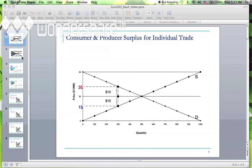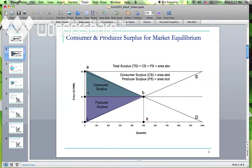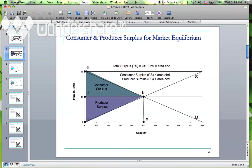We call that area consumer surplus. We call it consumer surplus because the height of the demand curve represents what you would be willing to pay. Suppose you go to the store with a cutoff price in mind, and you find out you only pay the market price of $25, which is just a fraction of the value — that difference is a surplus to you. That's why we call it consumer surplus.